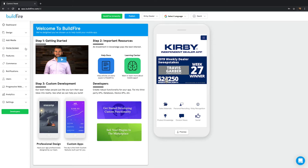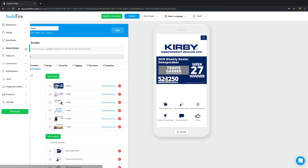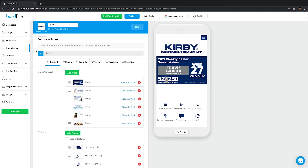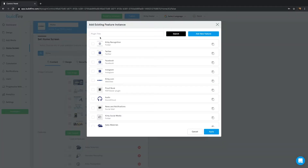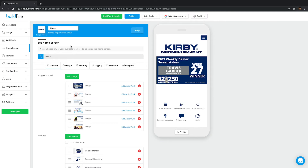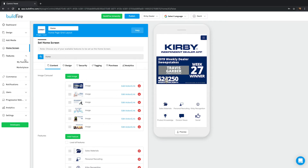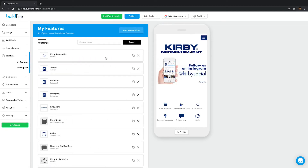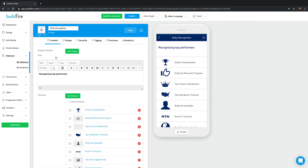Method one: you can click on home screen in the left menu, then click the search icon, then find the feature you want to use and select it. Method two: navigate to a feature either through the emulator or through the my features section in the left-hand menu, then click the hamburger icon in the top right of the features editor, then select set as home plugin.